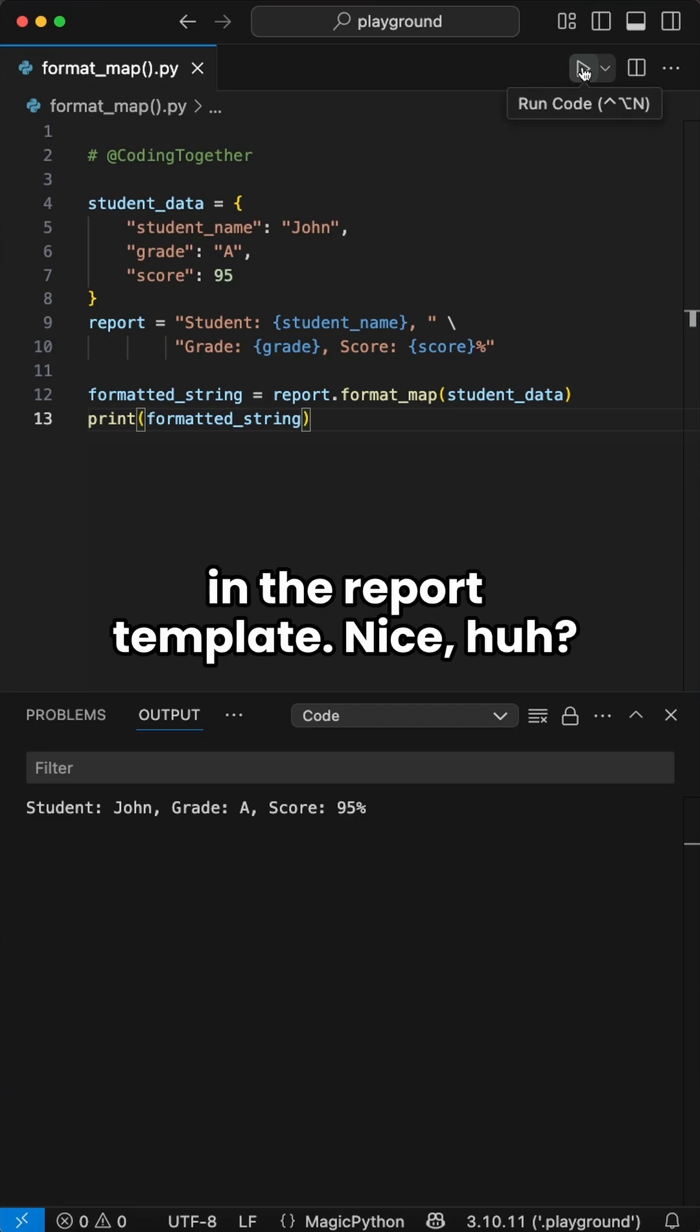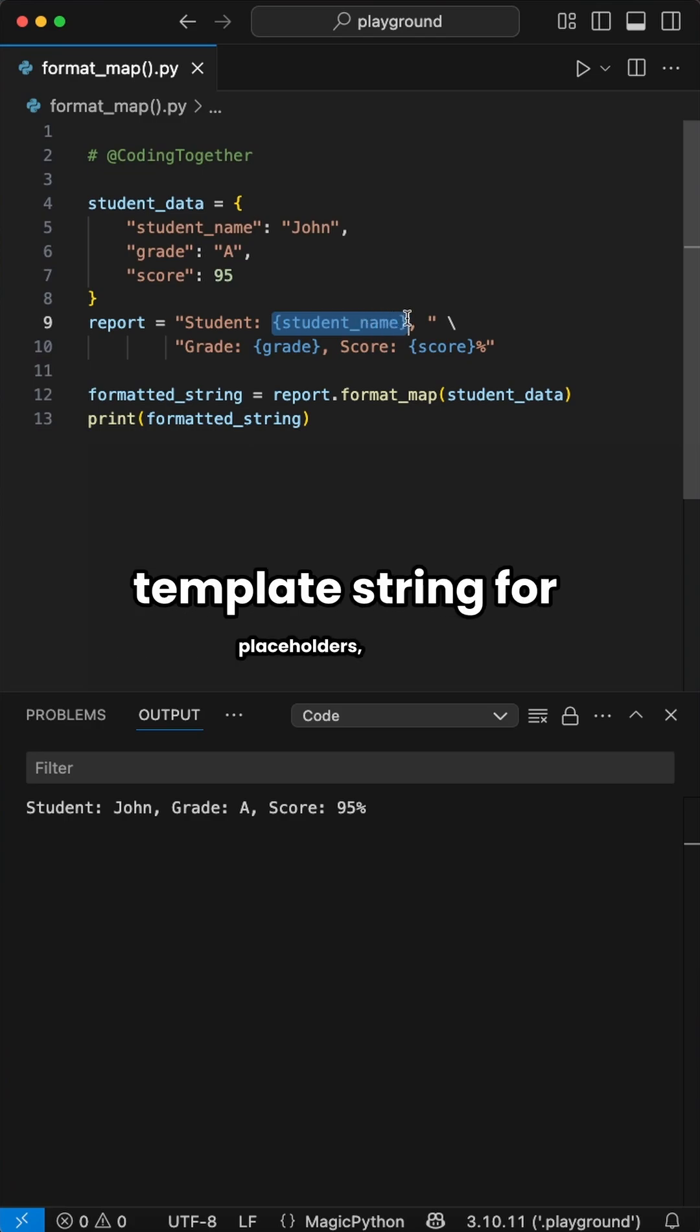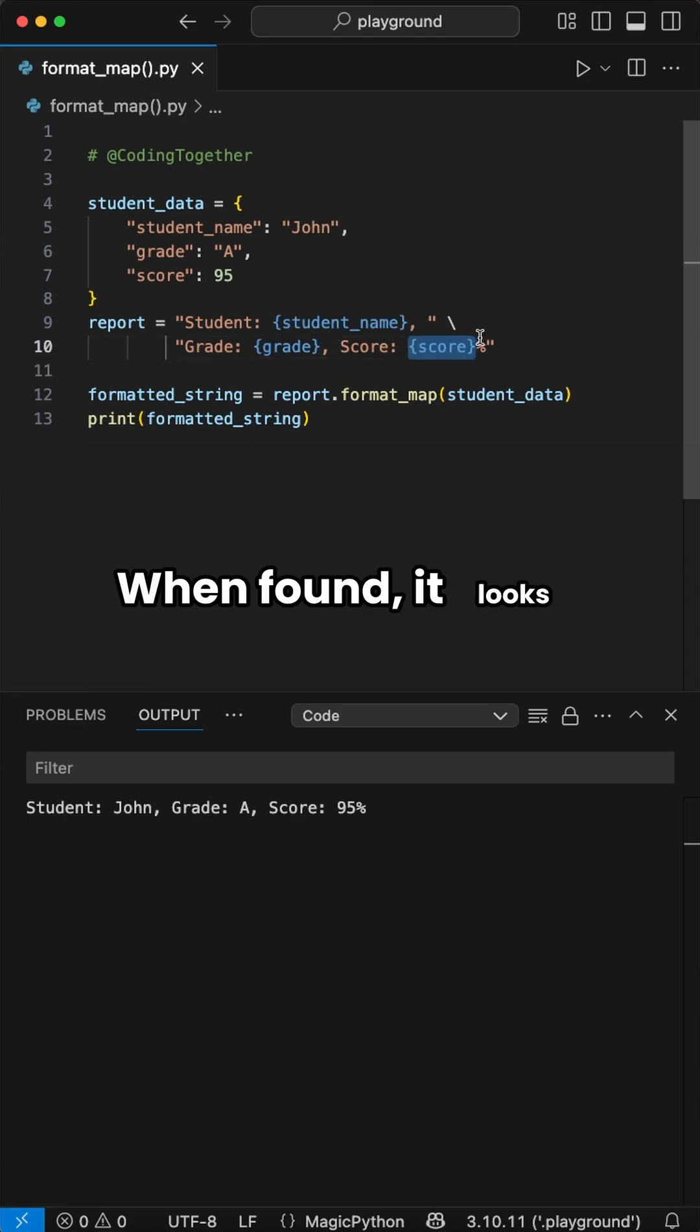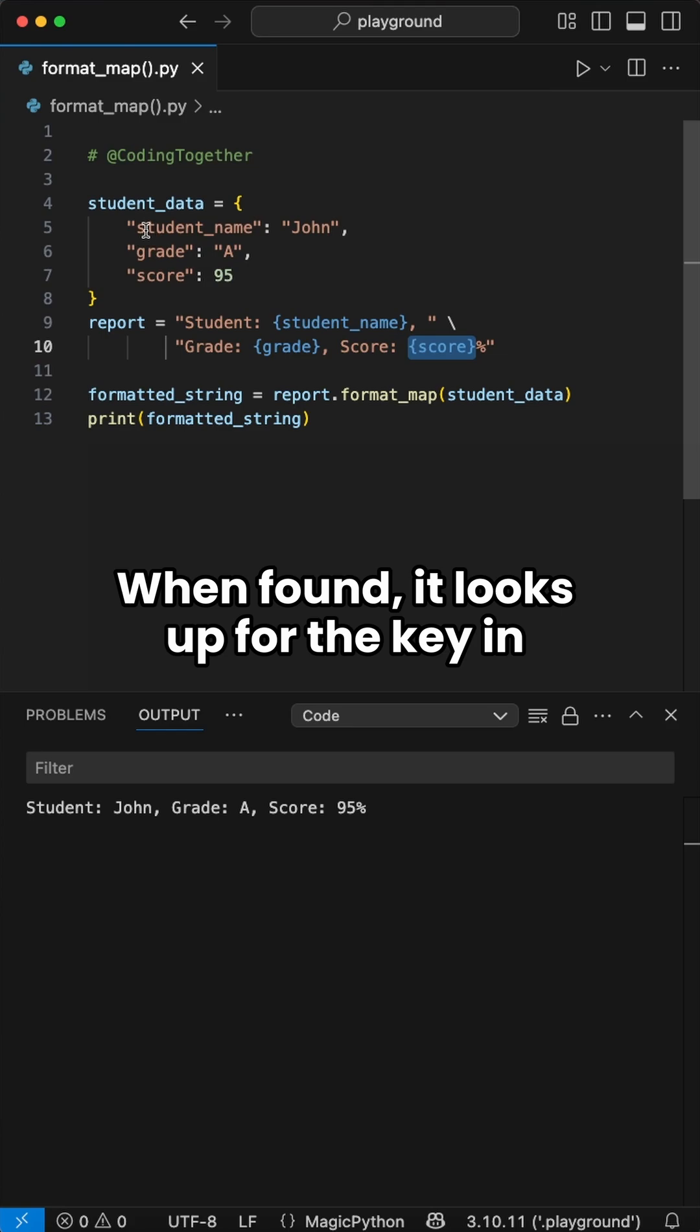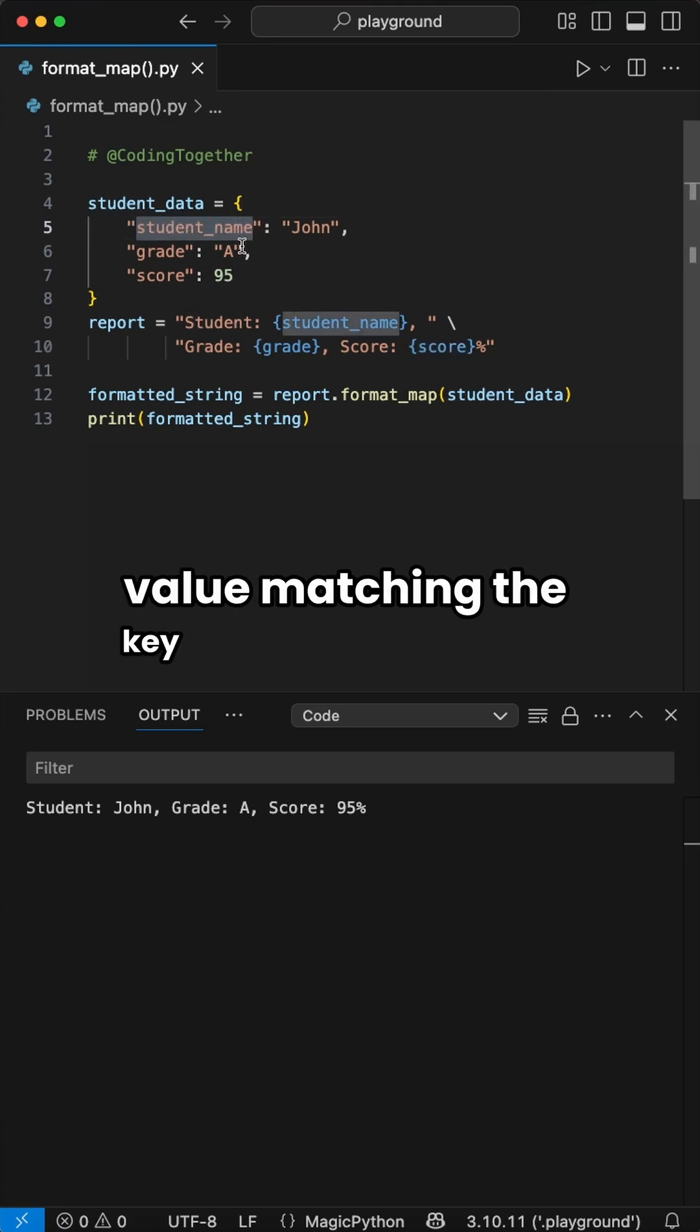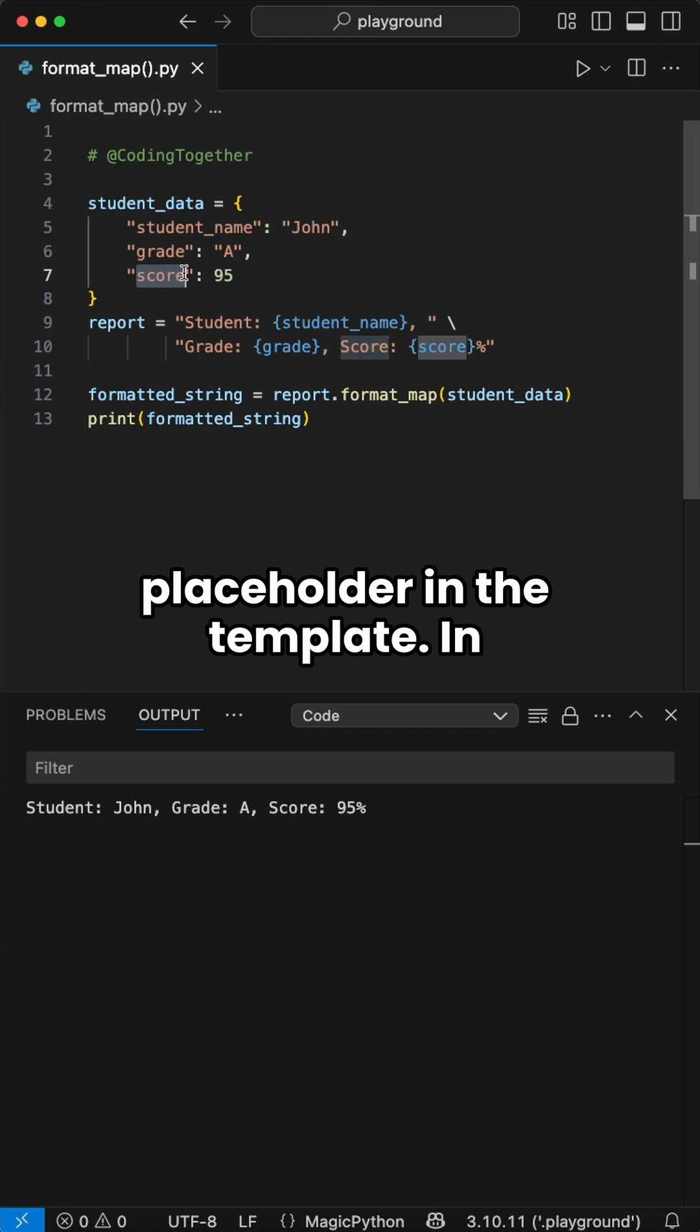Nice, huh? But how does it work? Python scans a template string for placeholders, like here student_name, grade, and score. When found, it looks up the key in the dictionary, and then it takes the value matching the key and replaces the placeholder in the template.